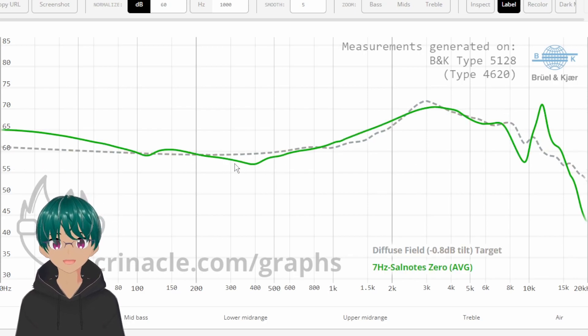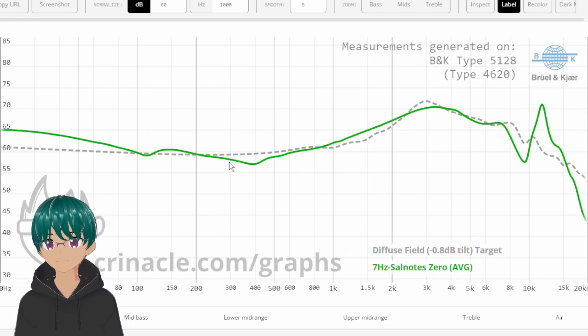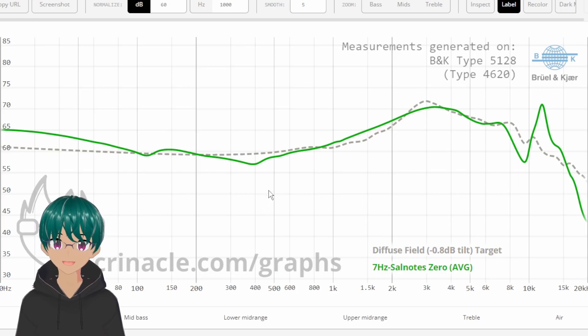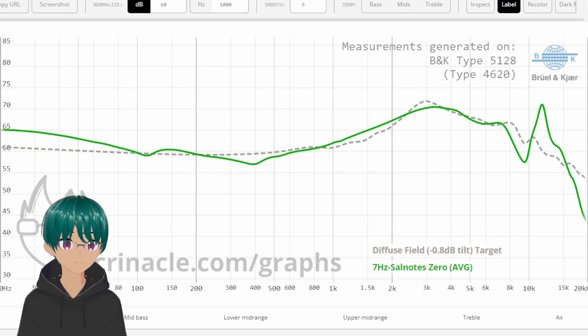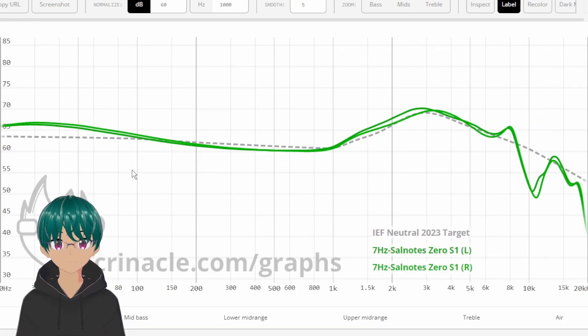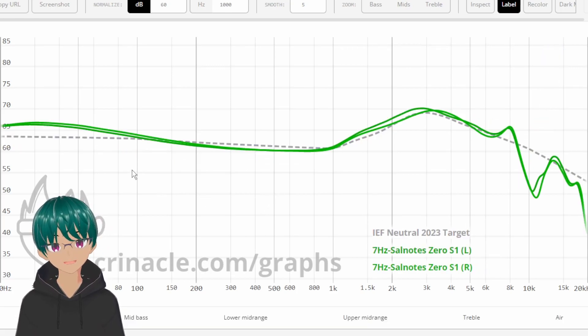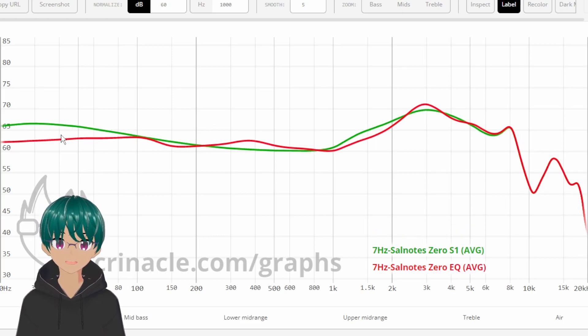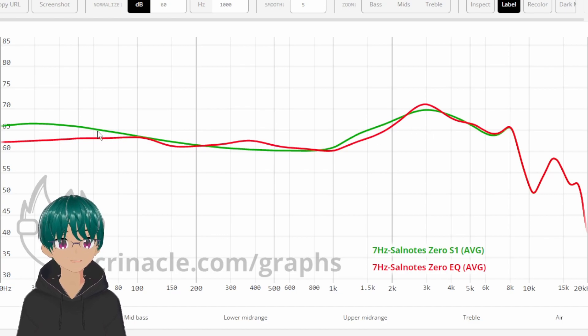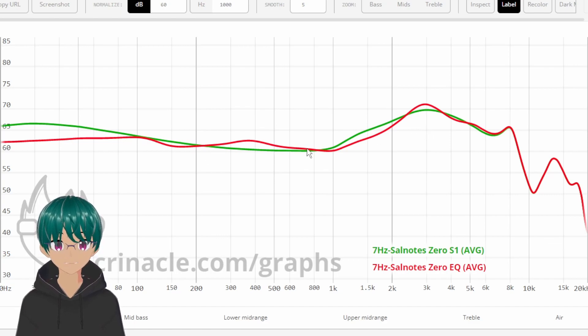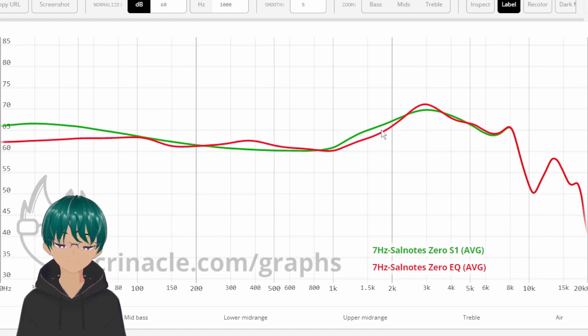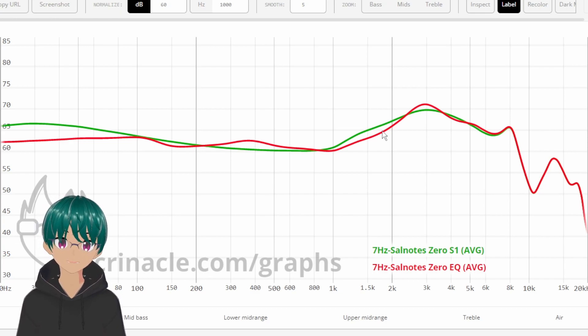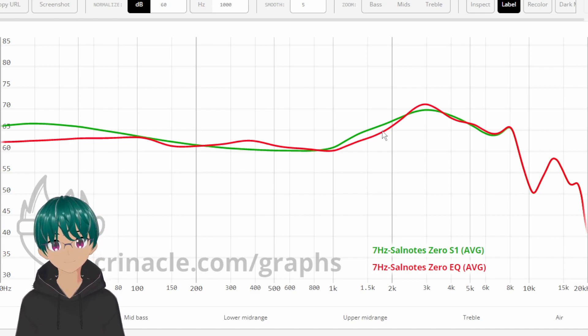So, for example, here we have the Soundcore Note 0, and if we EQ it to a 5128 curve, it ends up looking like this. And then we can take those EQ filters and apply them to measurements that were taken with the 711. And then the results end up looking something a lot more like this, whereas this green line is the measurement of the Soundcore Note 0 with the 711, and then the red line is the Soundcore Note 0 with the EQ applied from the 5128 measurement.